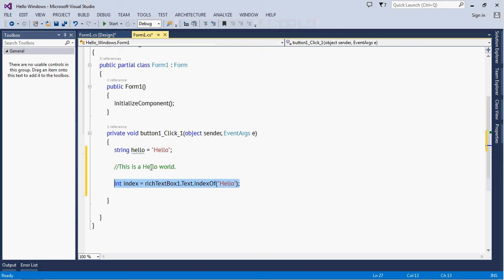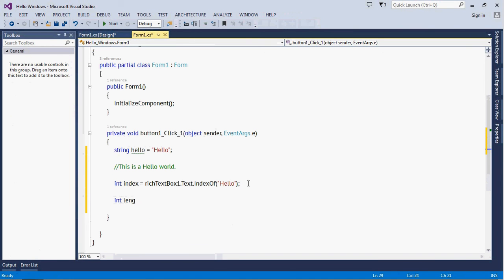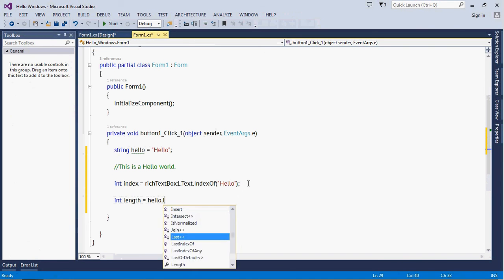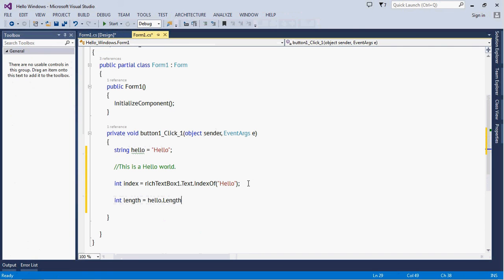And now we need a length, so it will be length = hello.Length. So we need an index, we need a length of this specific word which is 'hello'.